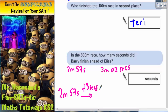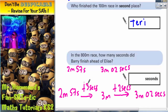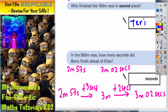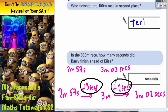if you add on 3 seconds to 2 minutes 57 seconds, you would get 3 minutes. So from 2 minutes 57 seconds to 3 minutes and 2 seconds, we've got a gap of 3 seconds to take us to 3 minutes, then an extra 2 seconds. So altogether it's 3 seconds plus 2 seconds, which makes 5 seconds. So your final answer is 5 seconds.